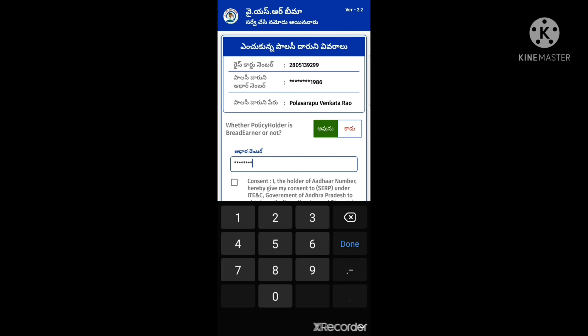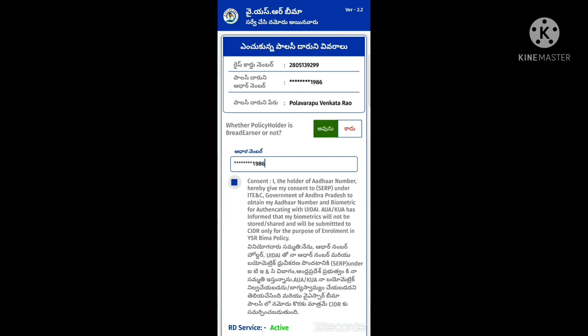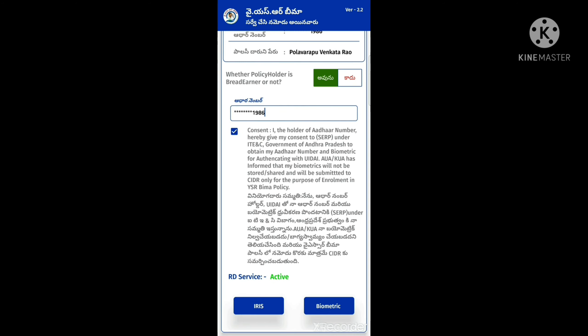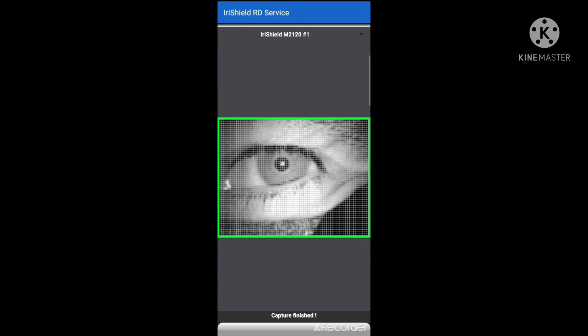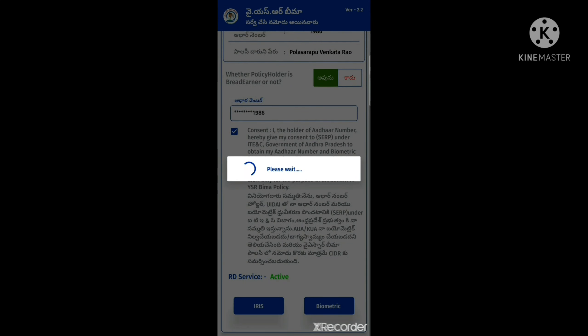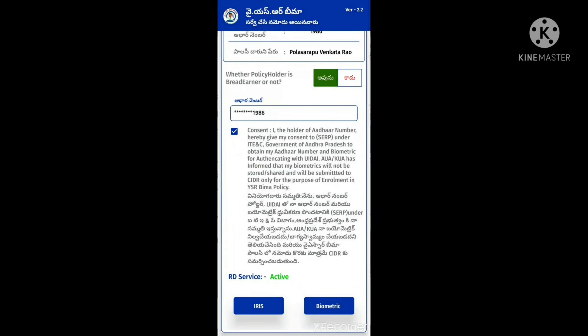We have to enter the details. Then, here we click the iris option. If I click the iris option again, we enter the iris details and make it complete. If you want to complete the details, you can check this option.